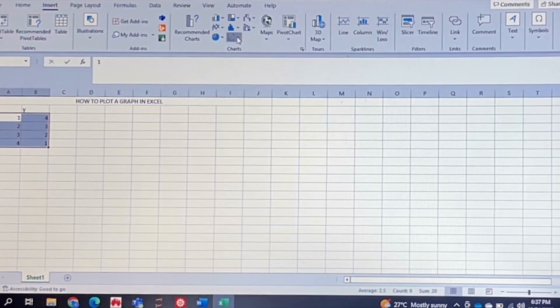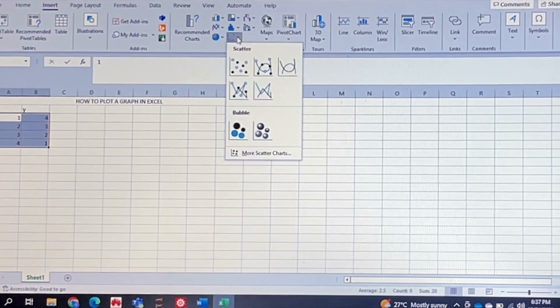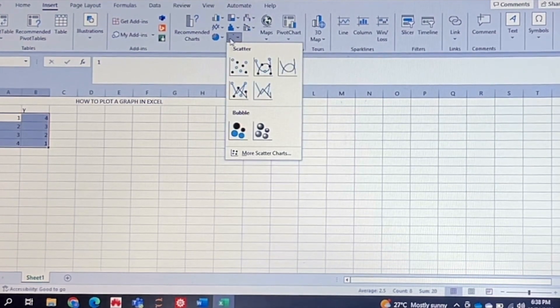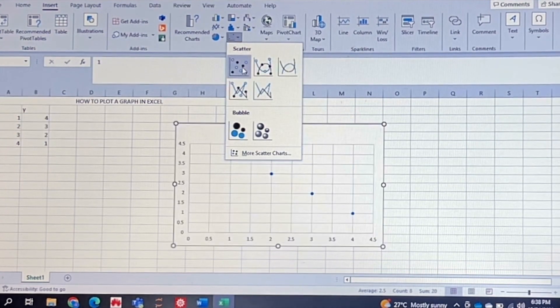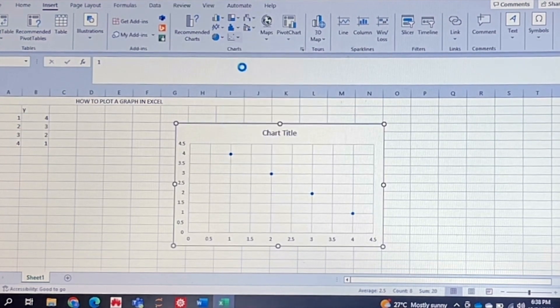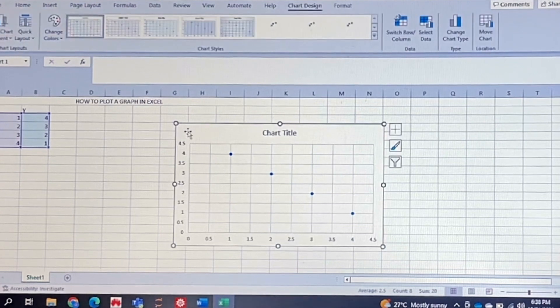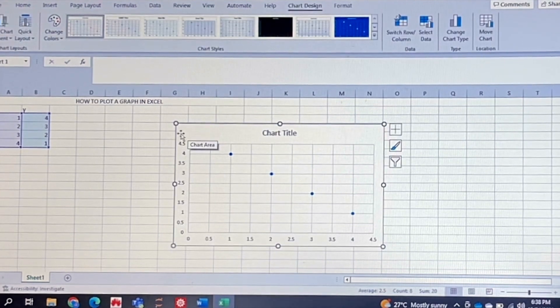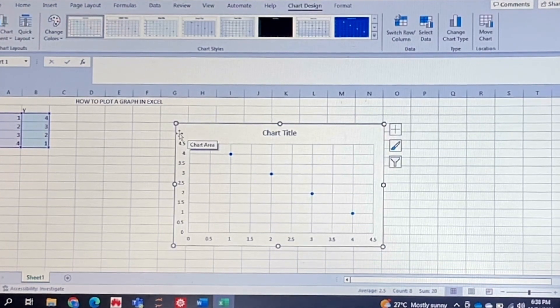I'm just going to go with this scatter plot. So if you click here it will give you a scatter plot, and if you click there that's your scatter plot.